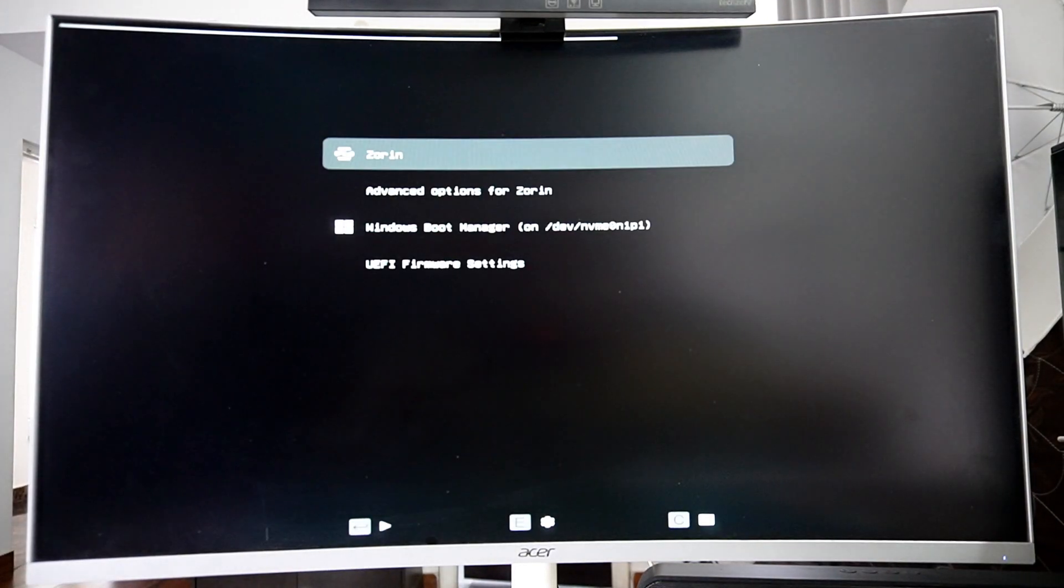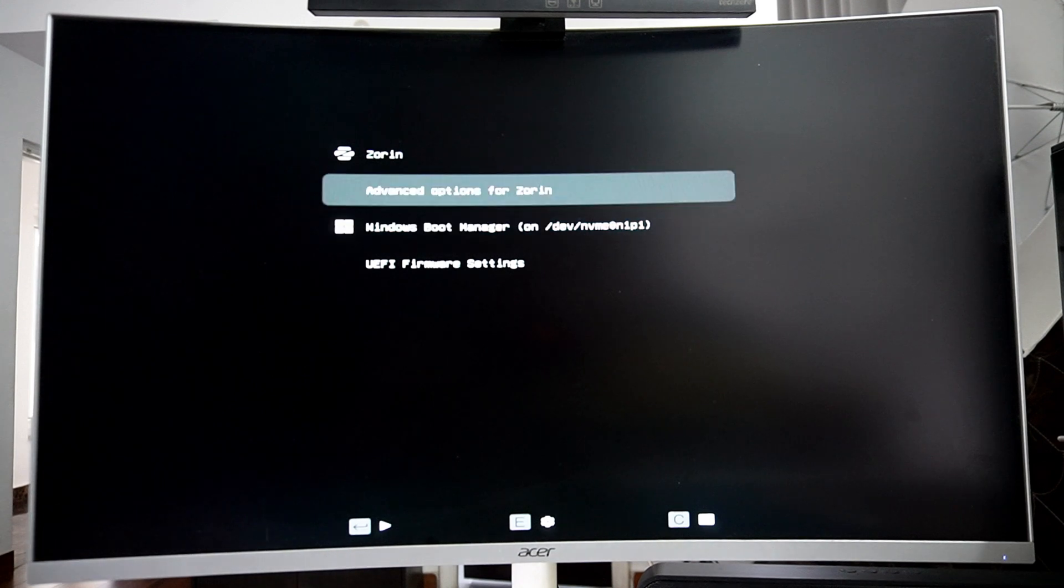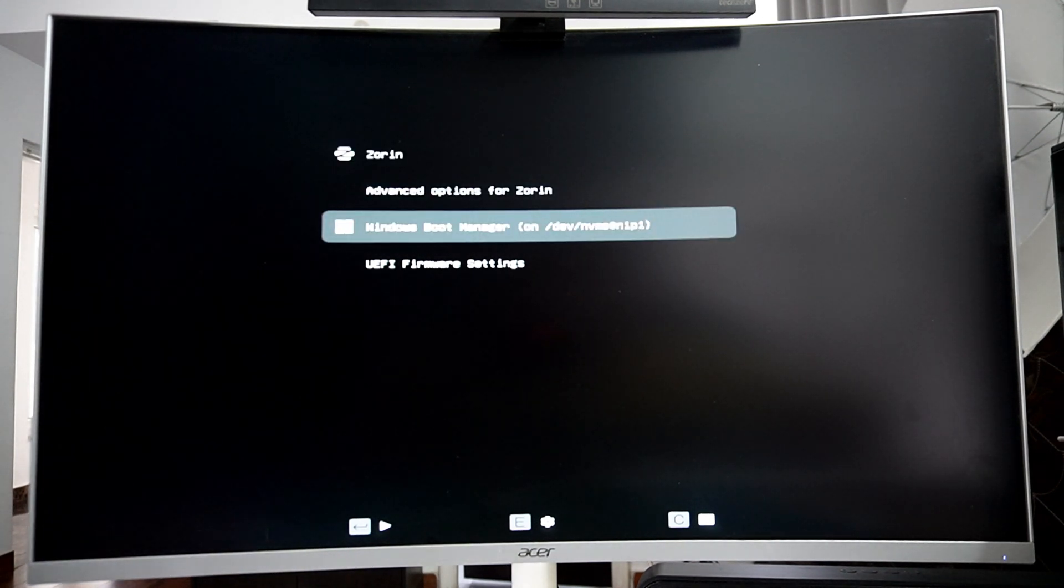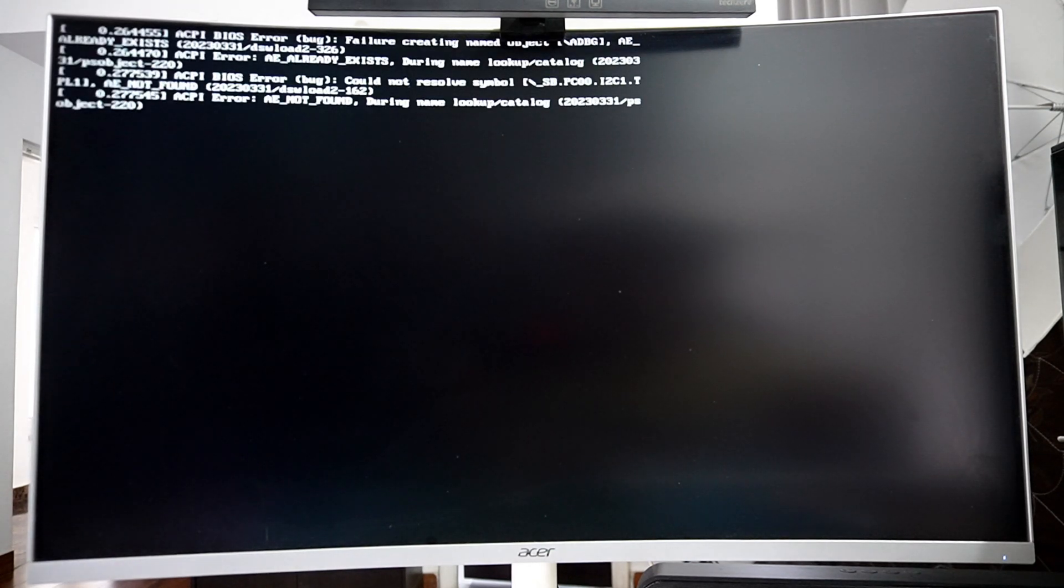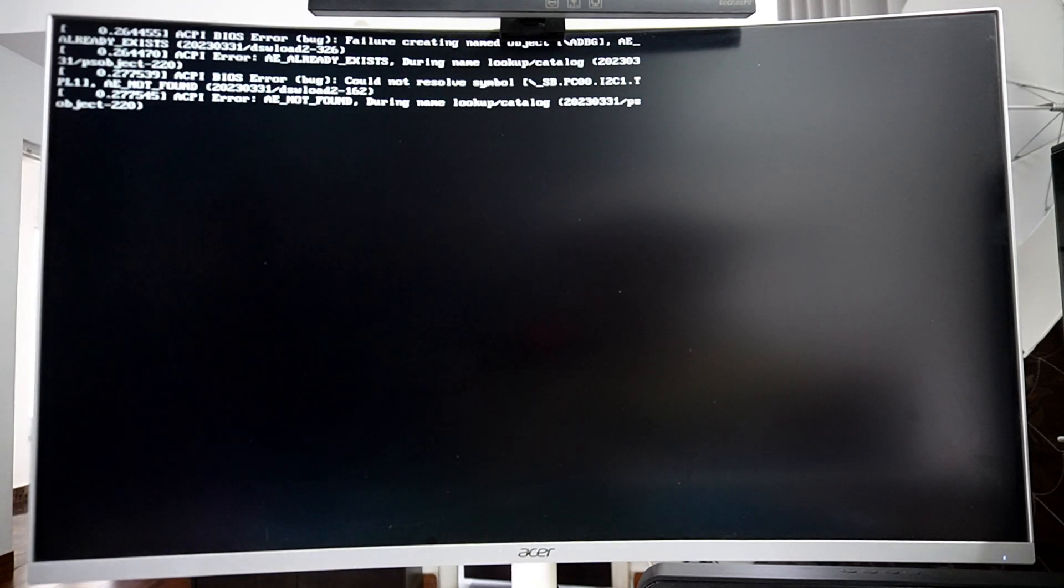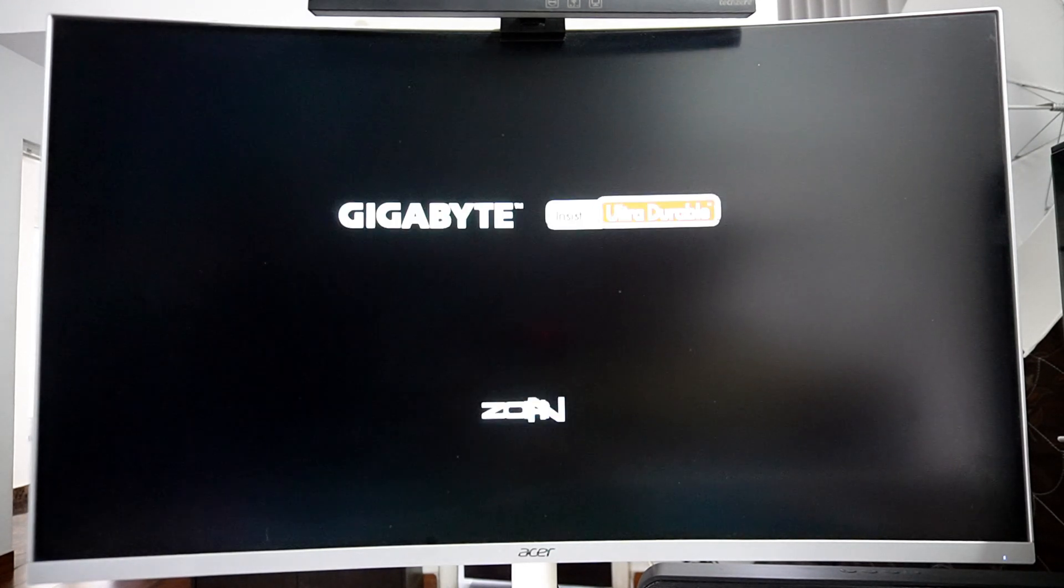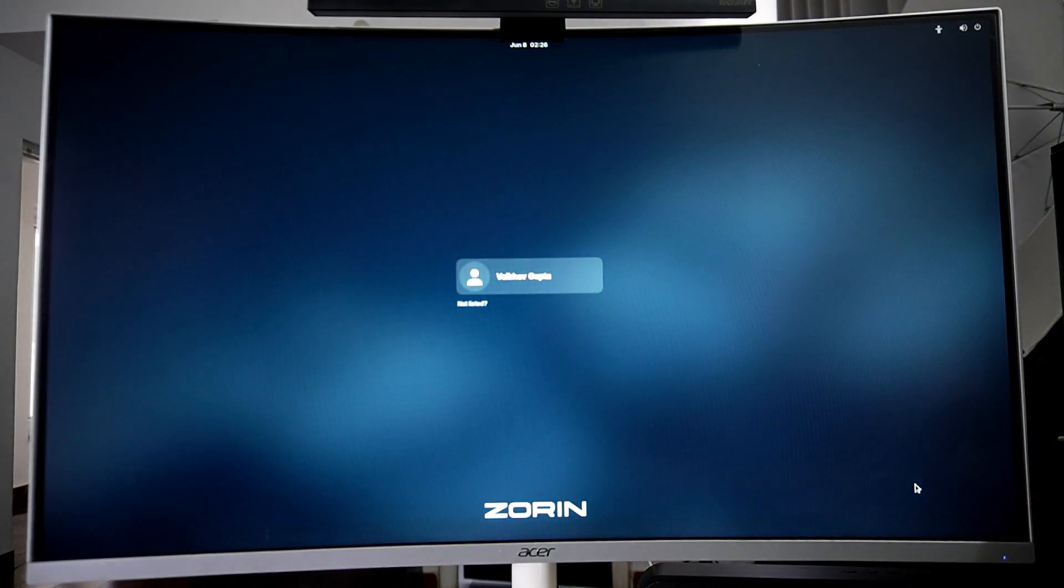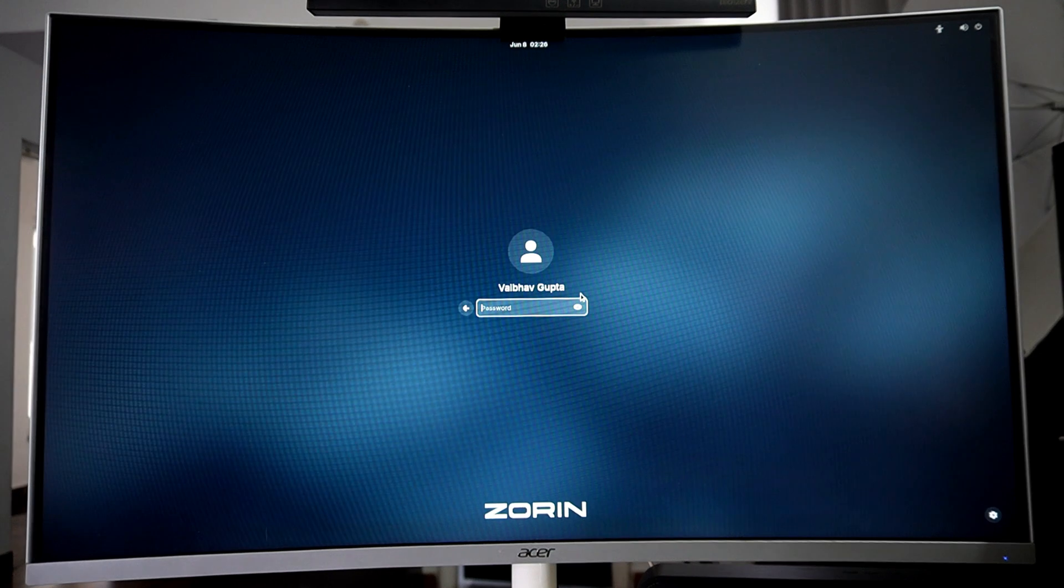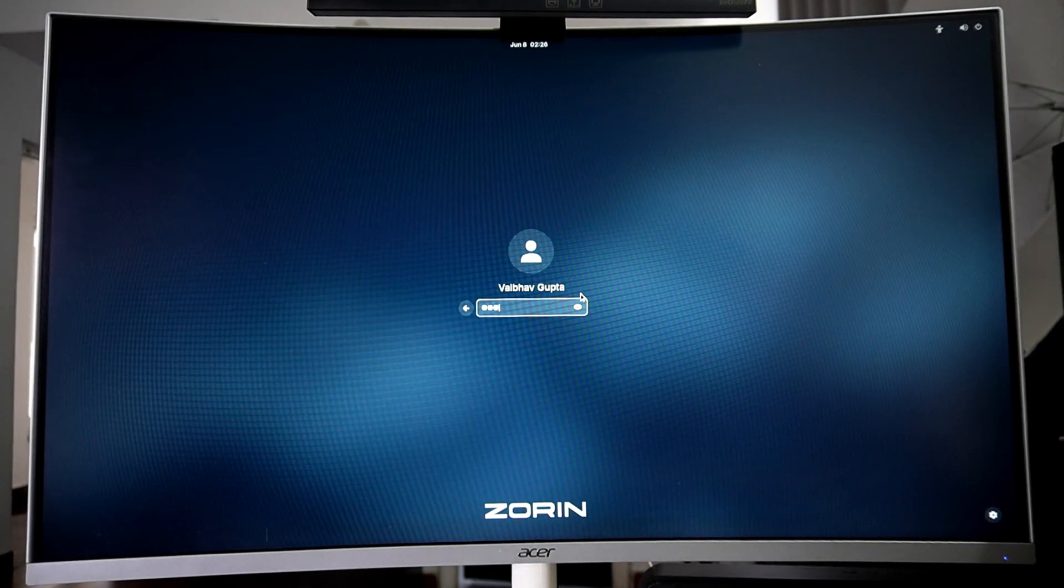Once restarted, you will see the bootloader. From here you can either select your Windows or Zorin OS, whichever you want to use. So just select your desired operating system and press enter. You will see this bootloader every time you start your PC. You will always get the option to choose your operating system. Once ready, you will see the login window. Just type in your password and your first look at Zorin OS is ready.